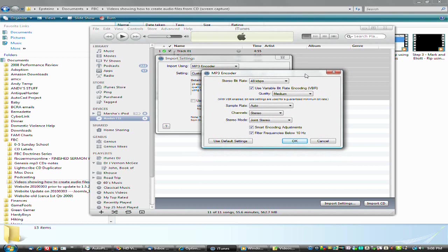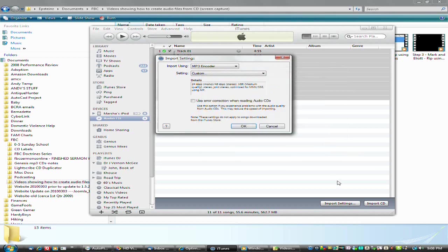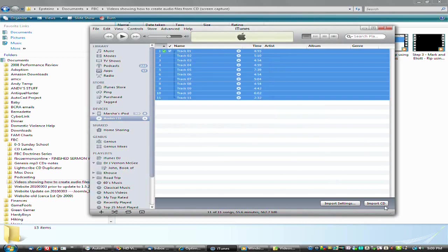The CD that I'm burning is about 45 minutes or so of a speech, and these settings will produce a file that's a little more than 20 megabytes. Hit OK. Hit OK here. And then just hit Import CD.